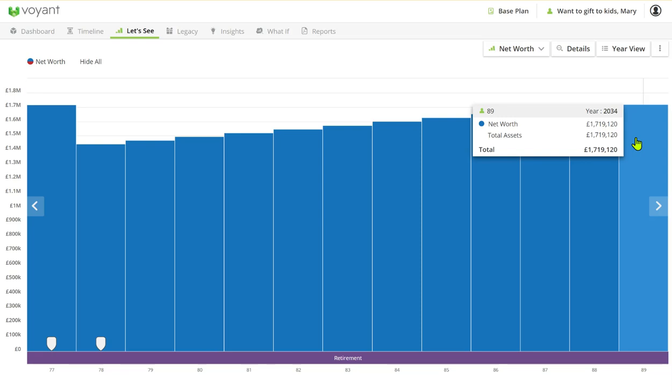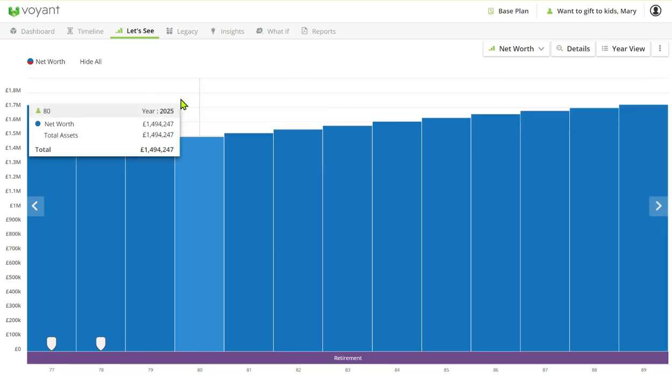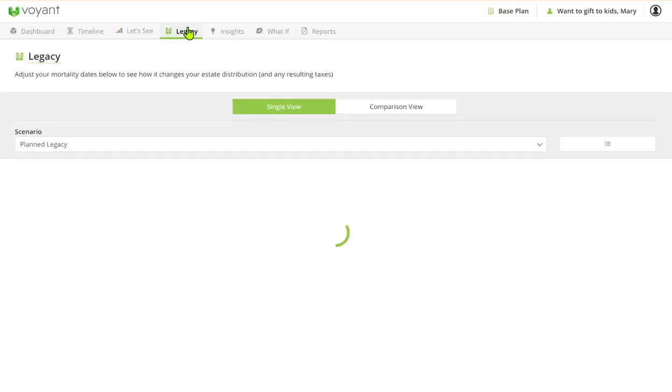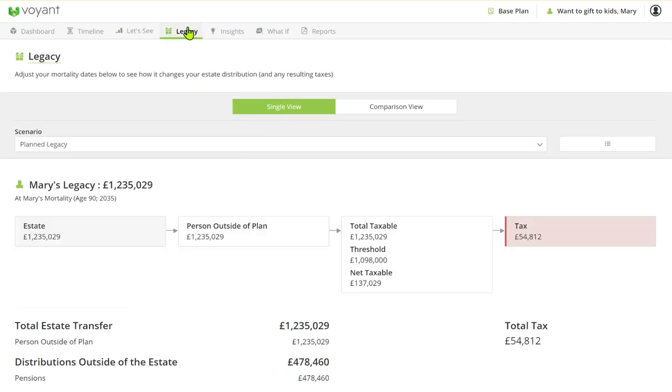Where you see the impact of any inheritance tax in a plan is in the legacy overview. So here we can see the simple legacy view which is showing us a single view of Mary's legacy.